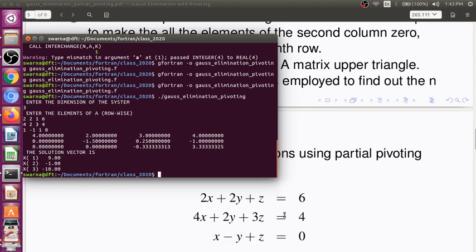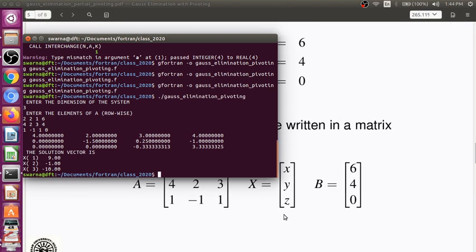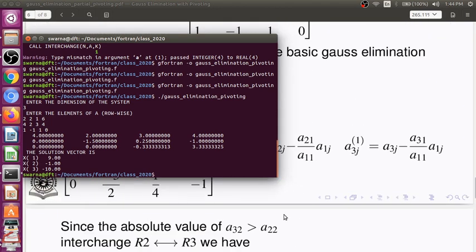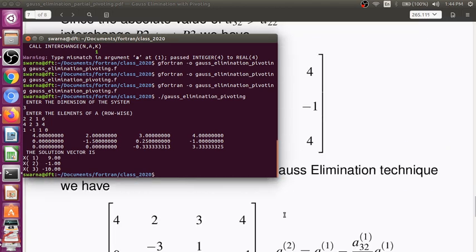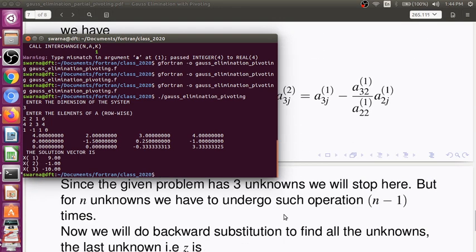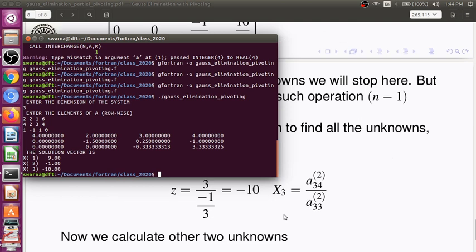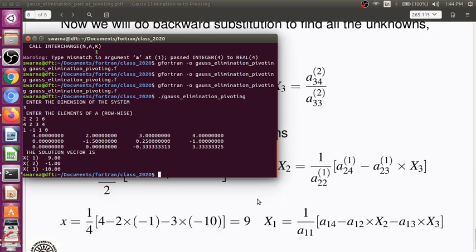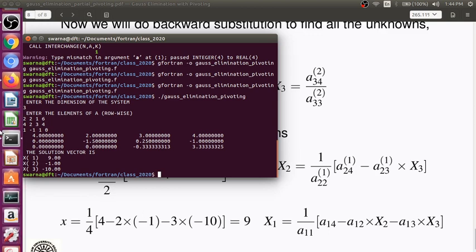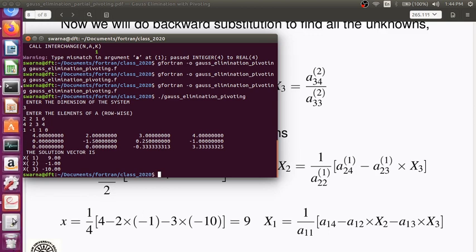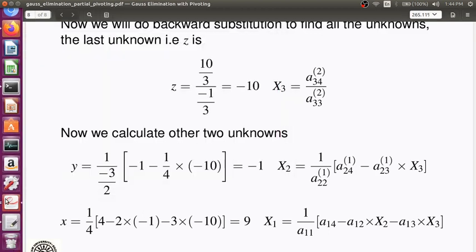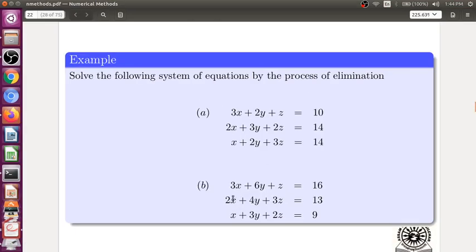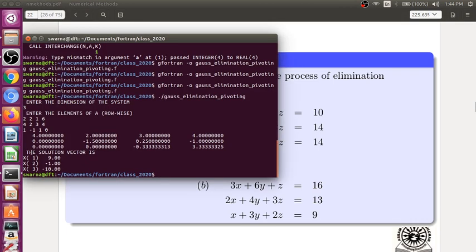And then 2, 2, 2, 1, 6, 4, 2, 3, 4, 1, -1, then 1, then 0. Enter. So X1 is 9, Z is last value which is -10, Y is -1, and X1 is 9.